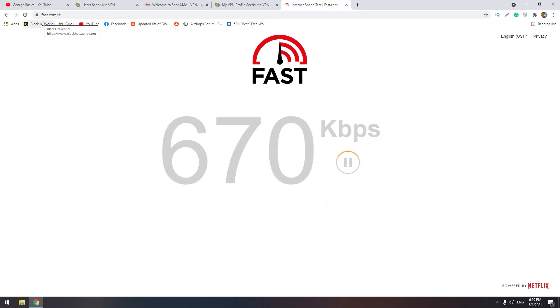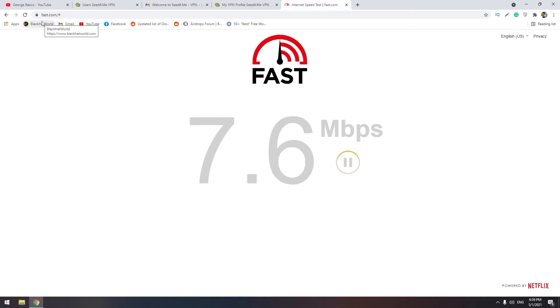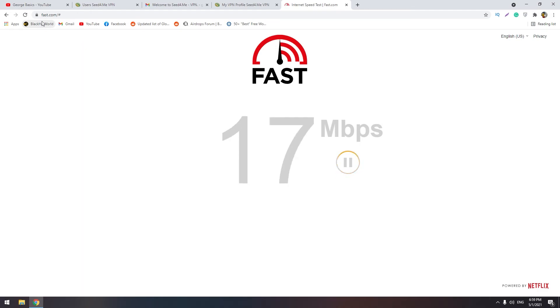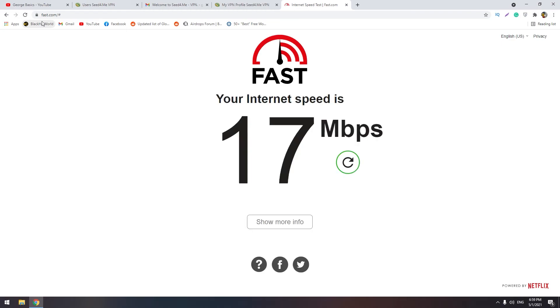It's a lot more than United States and it's above 10, so the speed is very good guys. Israel has very good speed.